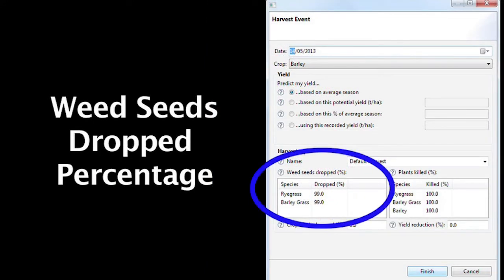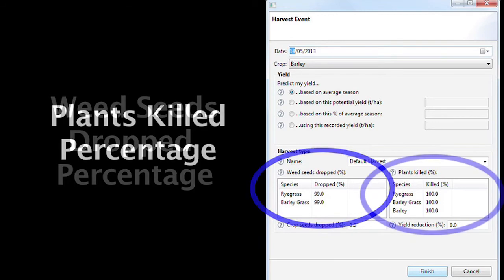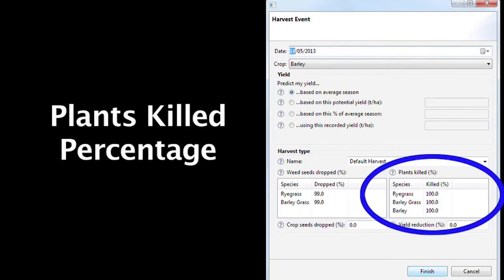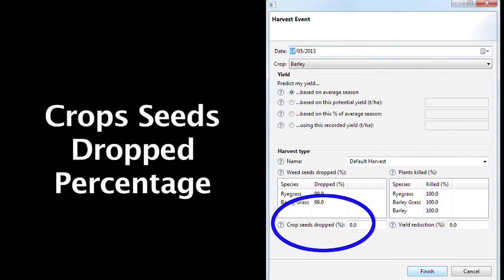Change the percentage of weed seeds dropped for each species. Usually this is 100%, unless you want the plants to keep on growing. Usually 0% of seeds are retained. The wizard will assume they germinate on the next rains as volunteers if any have dropped.